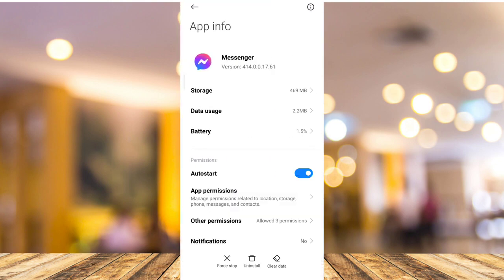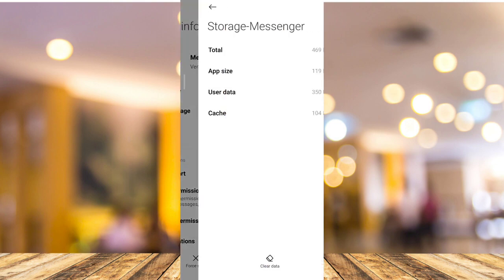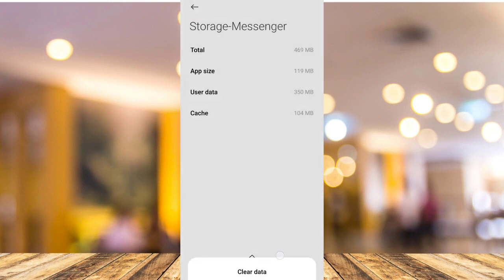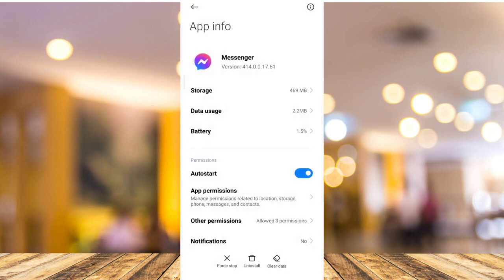Now, right here, tap on storage and you need to clear data or clear cache and clear all data. Once you clear that, you need to go back and find the permission.